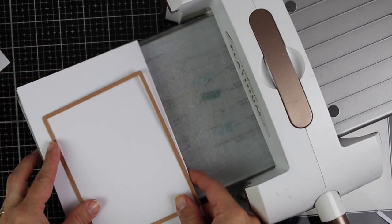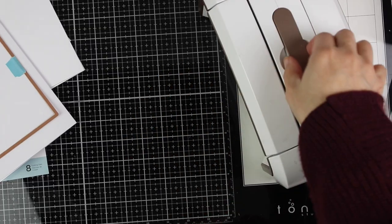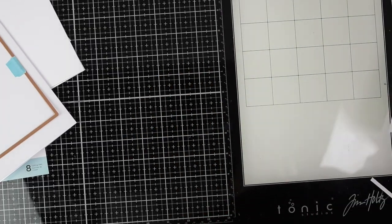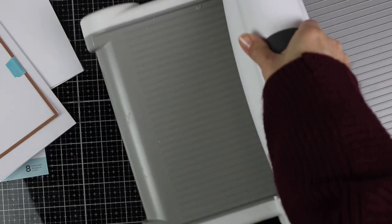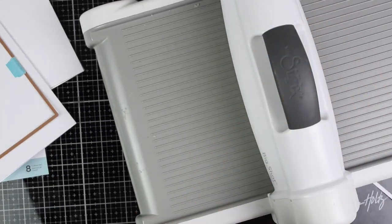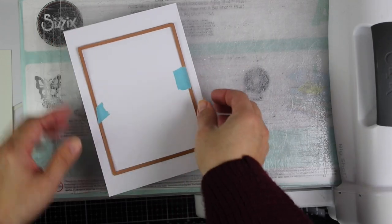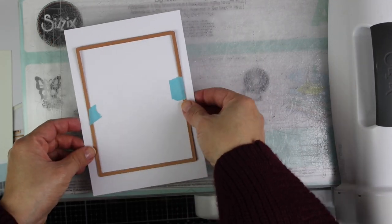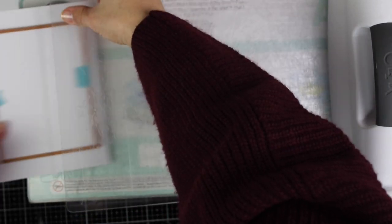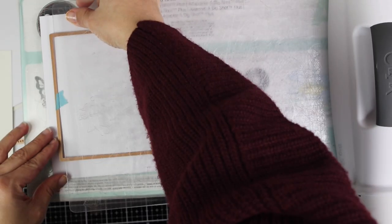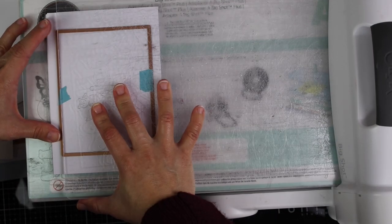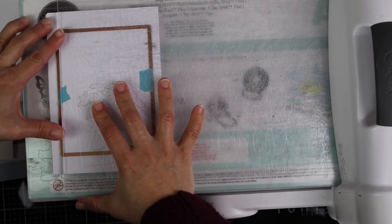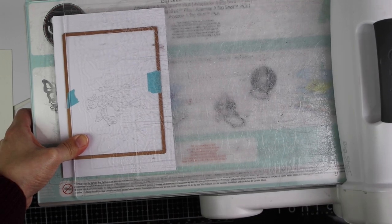Sadly you won't be able to apply a partial die cutting technique on this large card base using your Spellbinders Platinum six inches. You are going to need a large format die cutting machine and I'm not a fan of this die cutting machine to do a partial die cutting and I'm going to show you why in a minute.